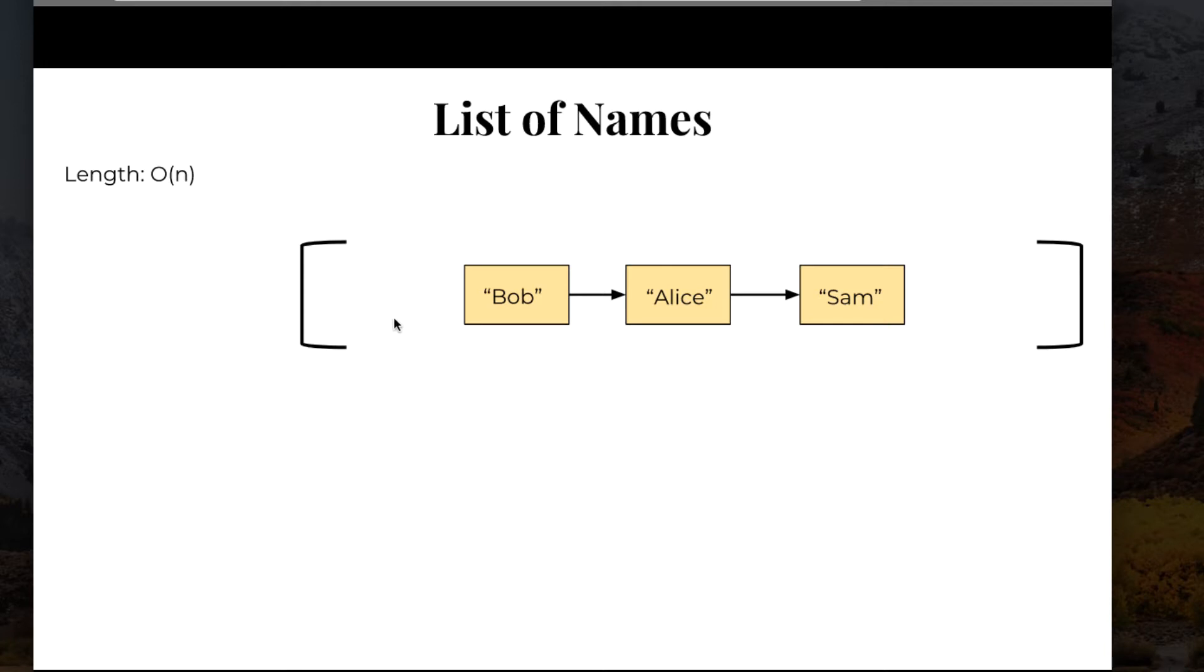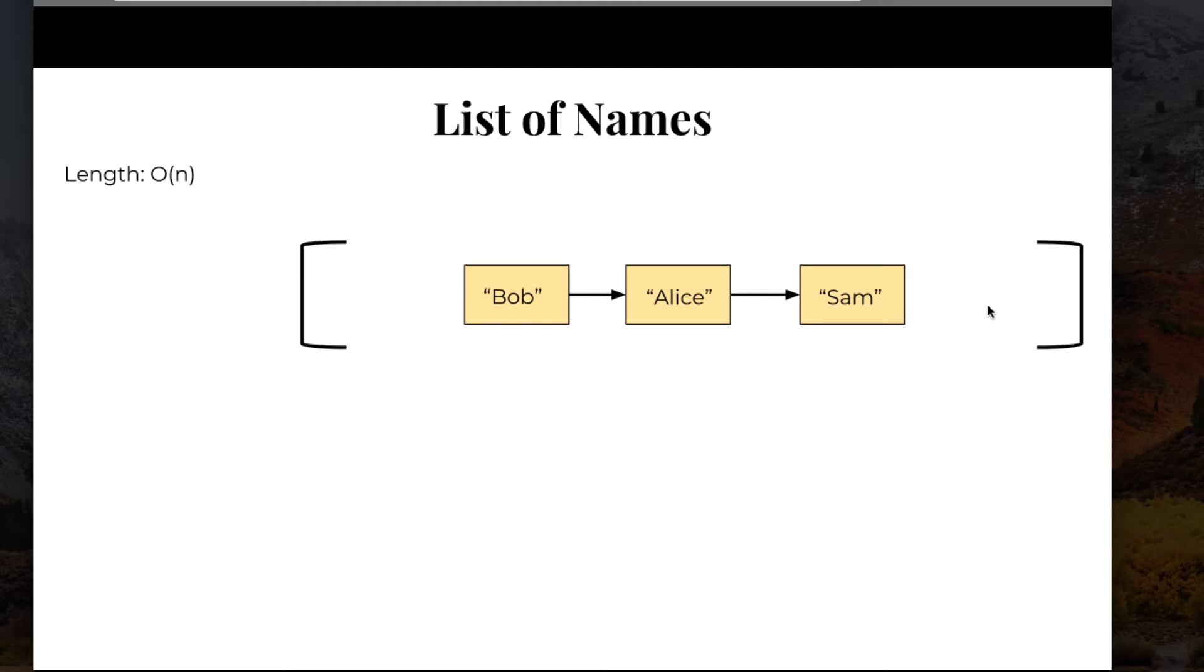The reason is because Elixir has to go through each element until it gets to the end. So it will go Bob, that's the first element. Bob is linked to Alice, the second element. Alice is linked to Sam, the third element. And Sam has nothing after it. That's the last element, so the length of the list is three. It has to go through each one in order to find the length.